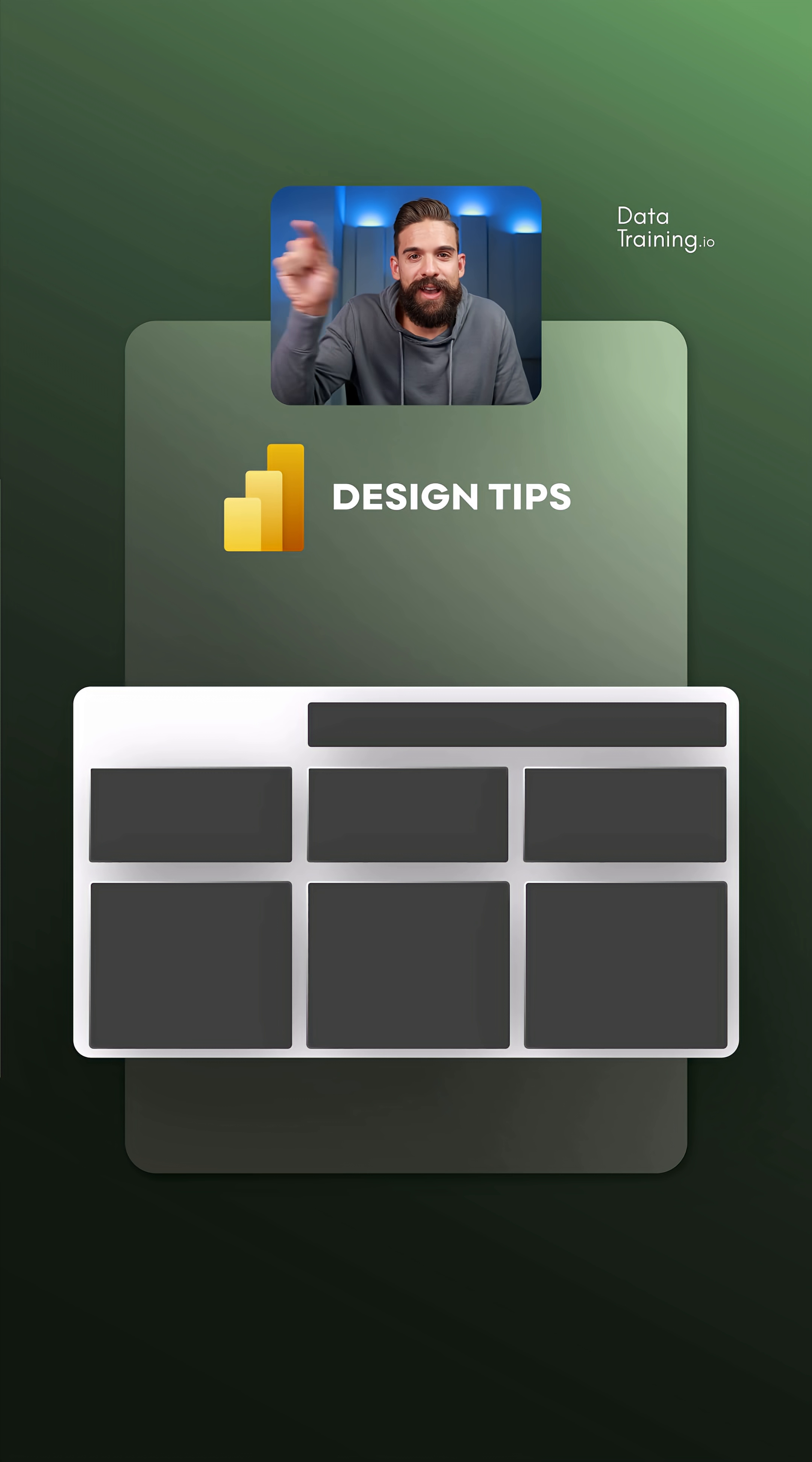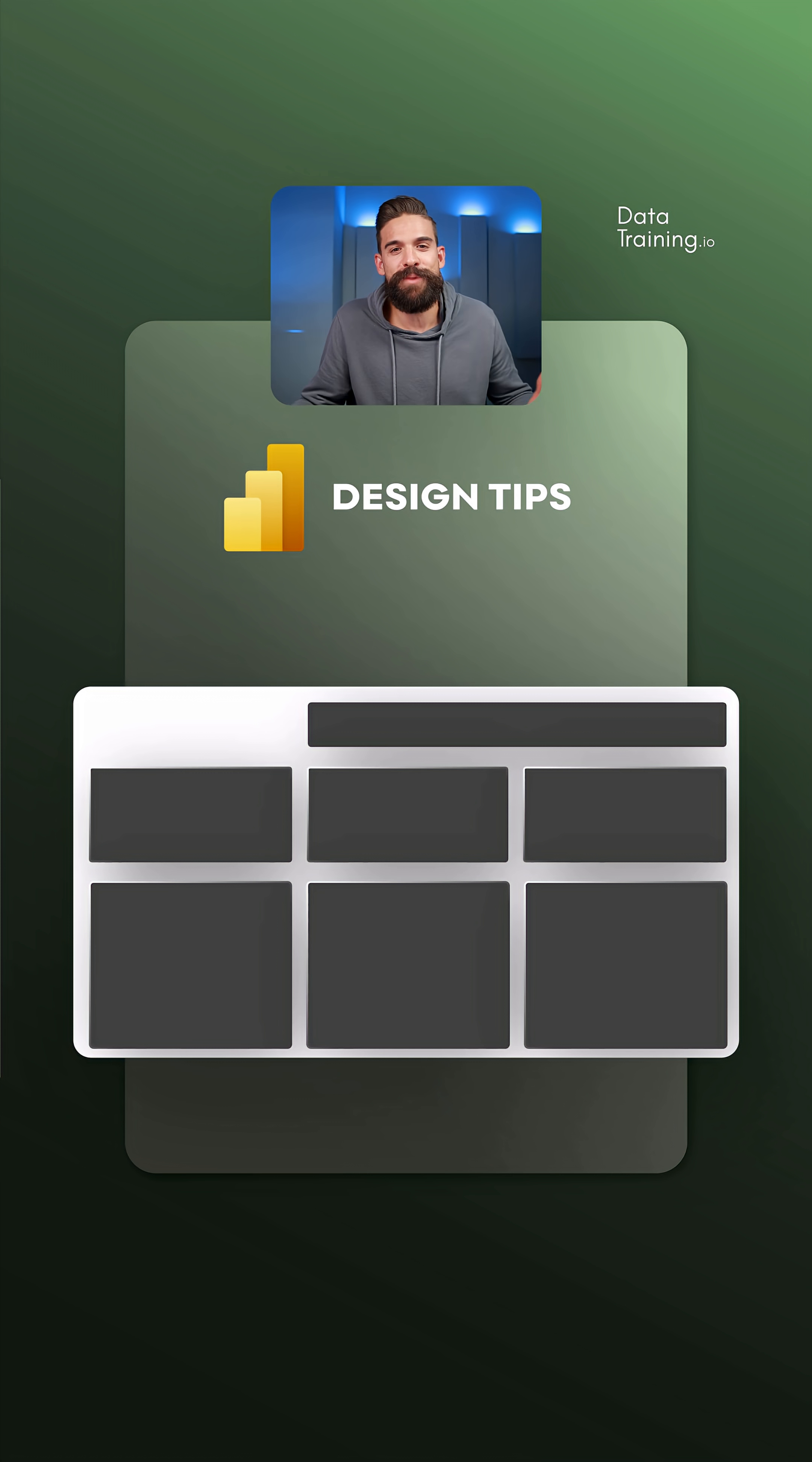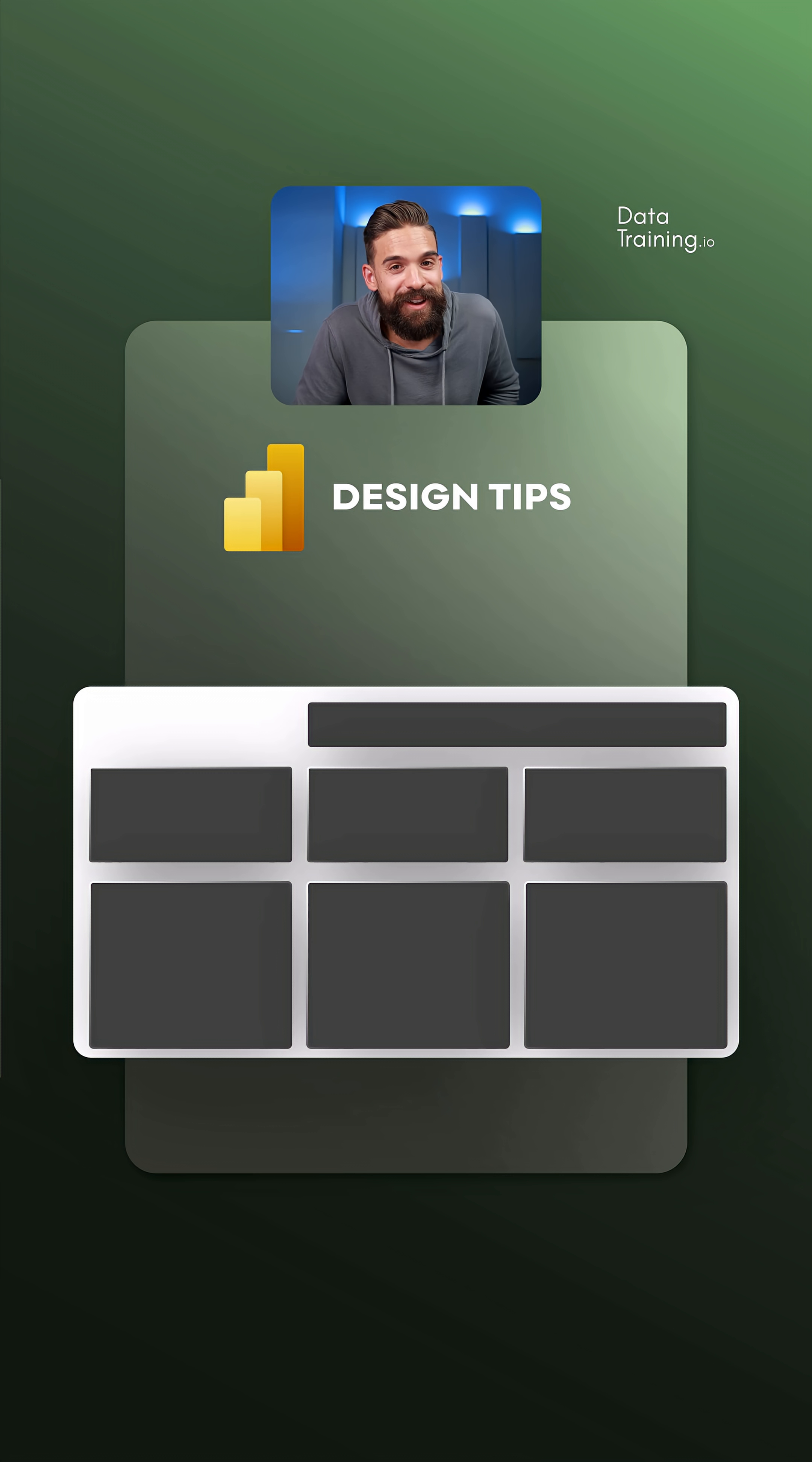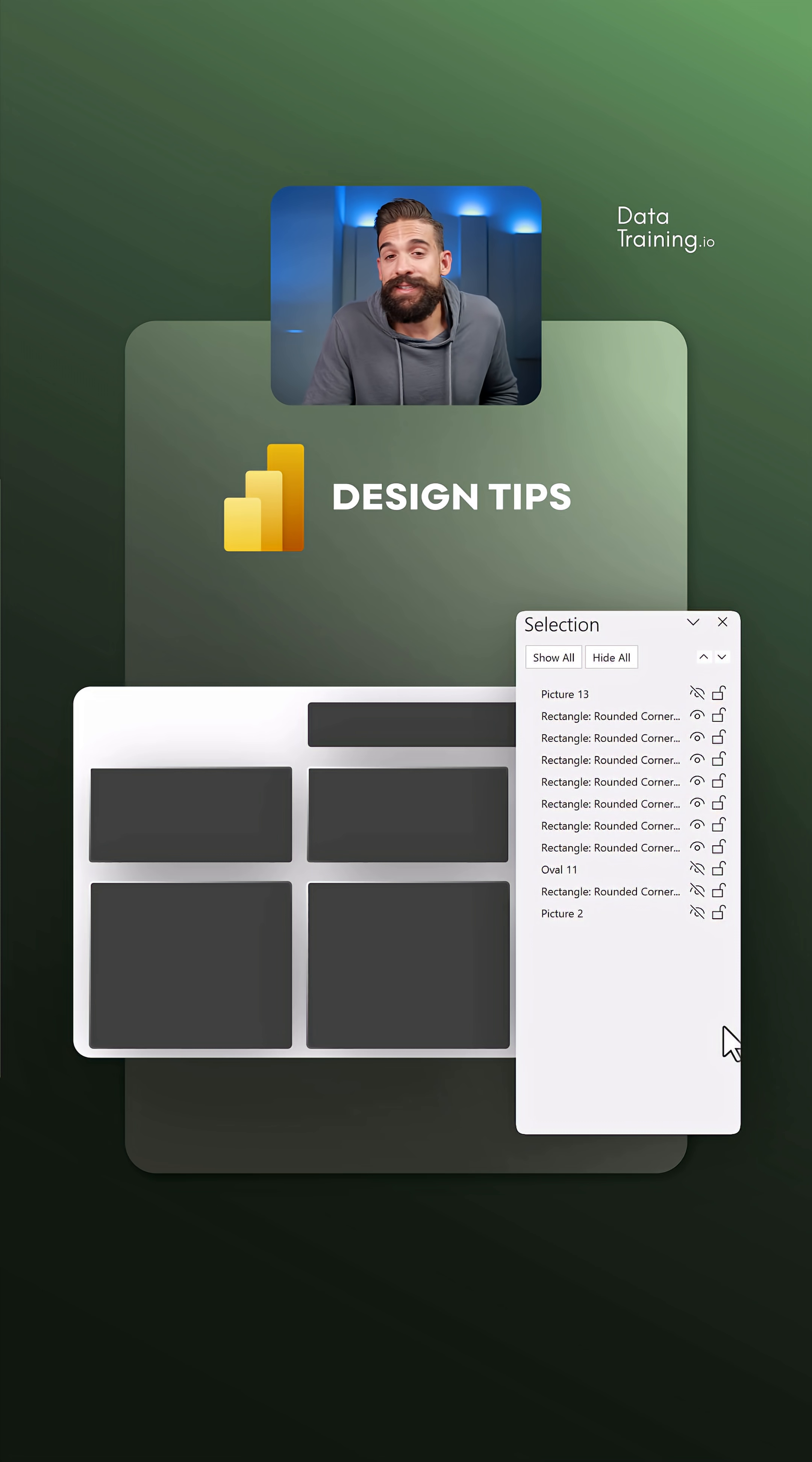I also added nice gradient border lines around it, which is stuff that you cannot do in Power BI. We have a lot more design options here in PowerPoint than we have in Power BI. So let's see what else we can add.